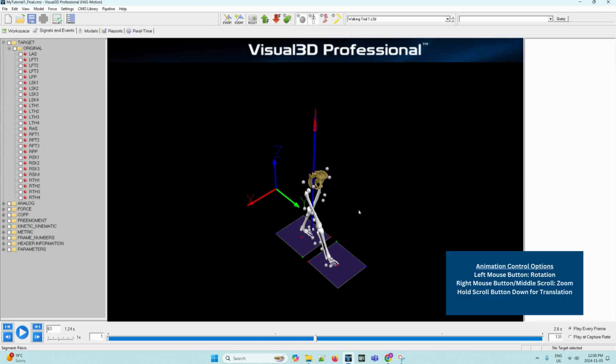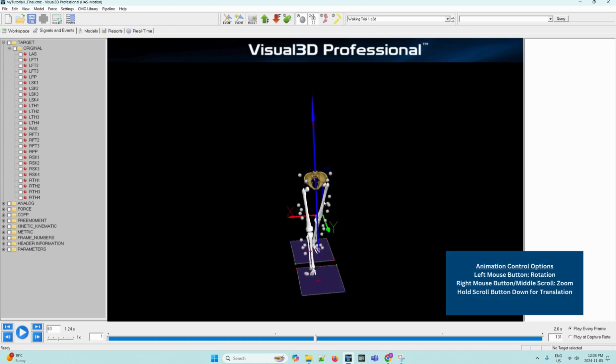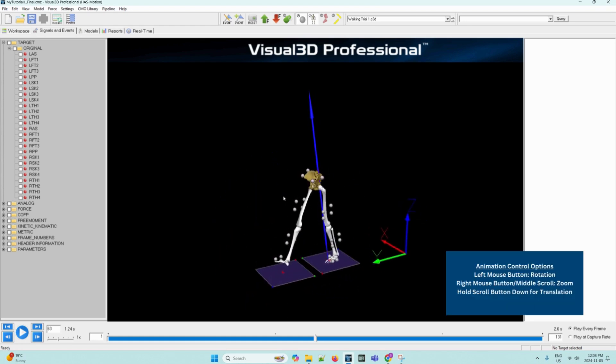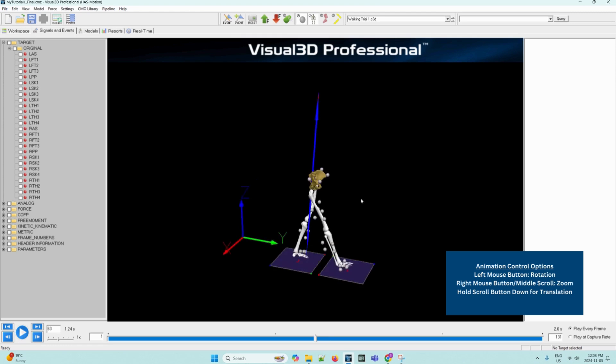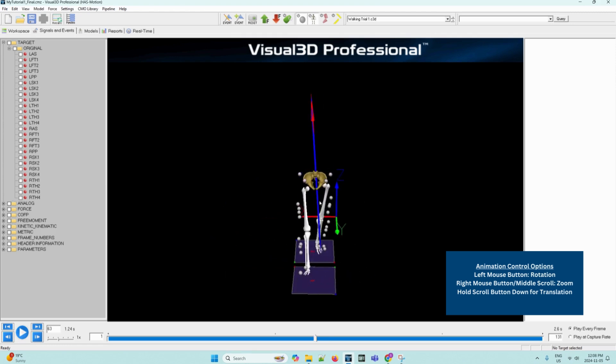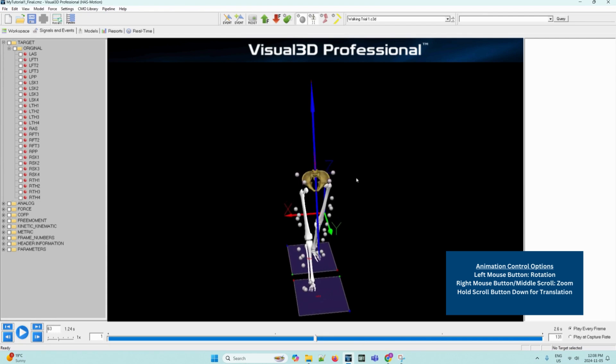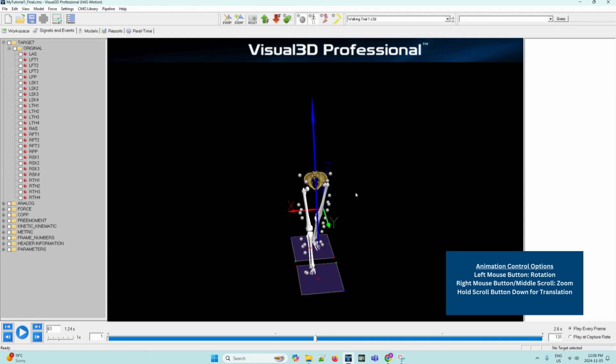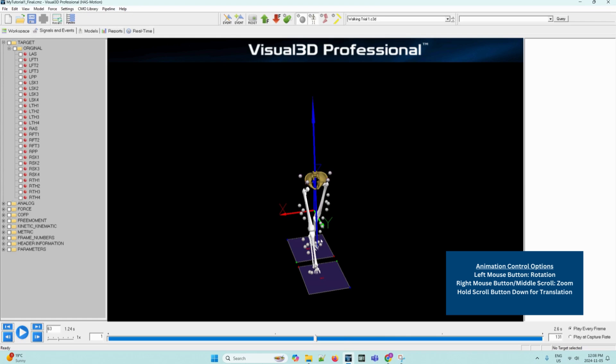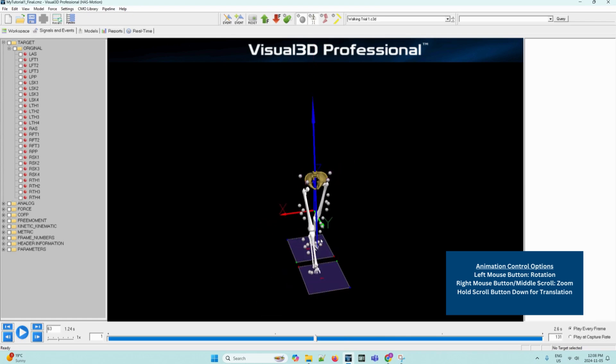Firstly, the left mouse button is for rotation. So if you were to move it around, the model rotates with the mouse. And then holding the right mouse button down and moving it around is to zoom. The same feature can also be used with the middle scroll button on the mouse.